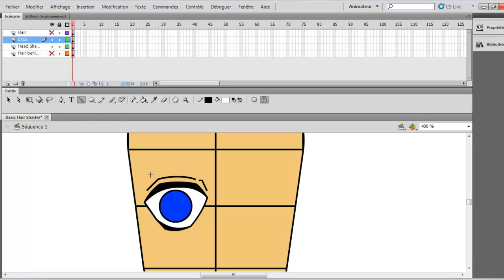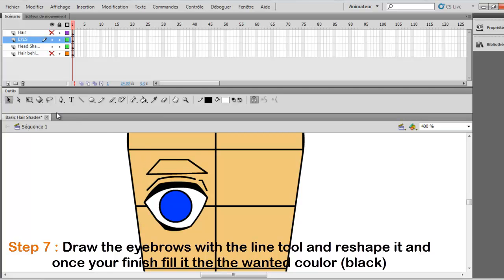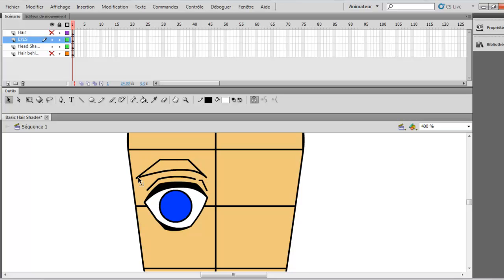Now what you want to do is draw the eyebrows. So you just do a line like this. And just all here. And after you reshape it, just put it like this. Put it a little bit rounder. This part, like this a little bit. And more.